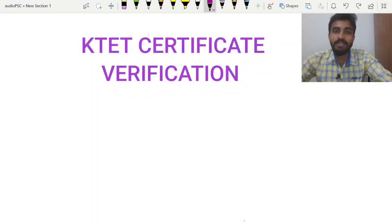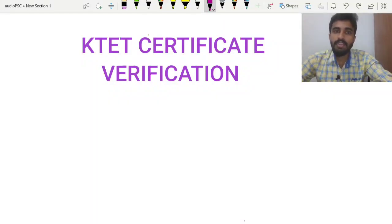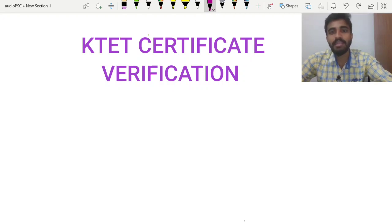Hello everyone! This is a verification guide for the verification guide.